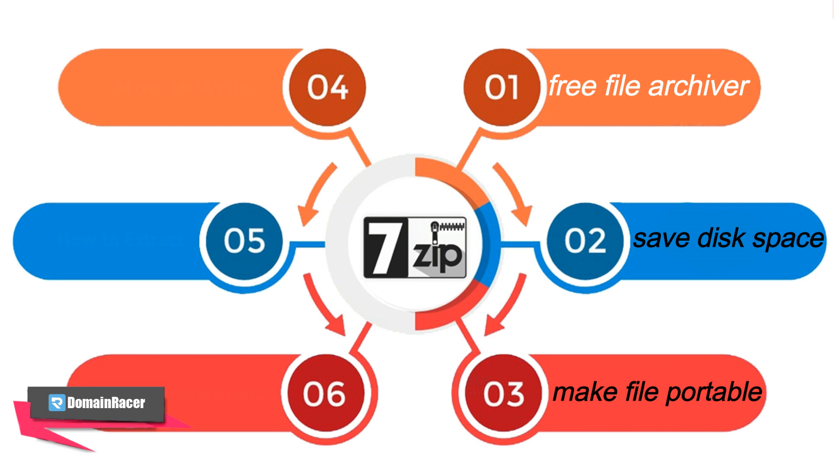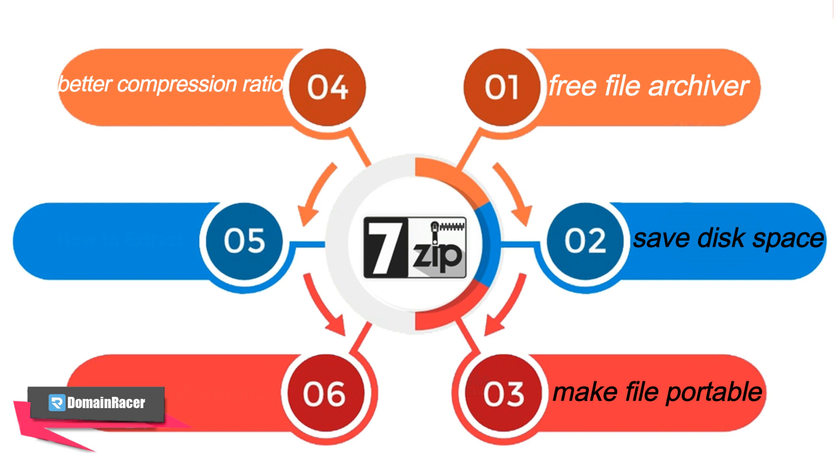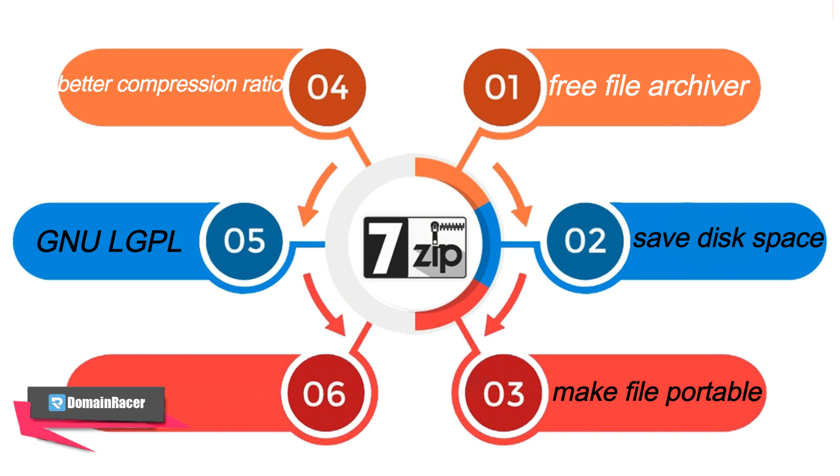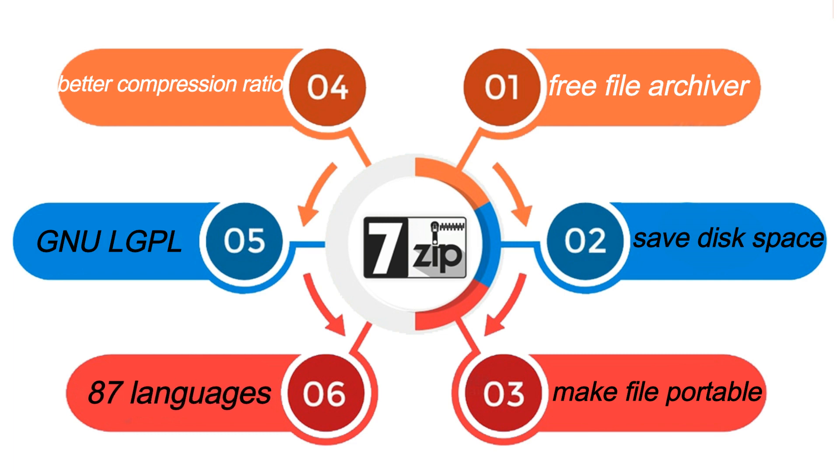There are some reasons why you should consider using 7-Zip compression tool to compress your files. 7-Zip has a better compression ratio than PKZip and WinZip compression tools. 7-Zip is protected by the GNU LGPL license, allowing you to copy and distribute the software legally.